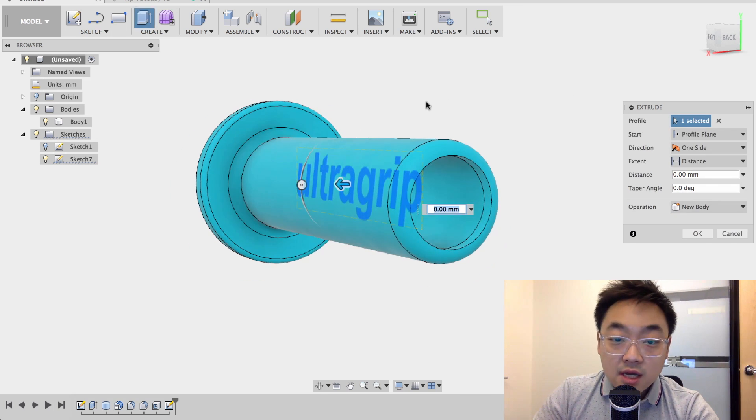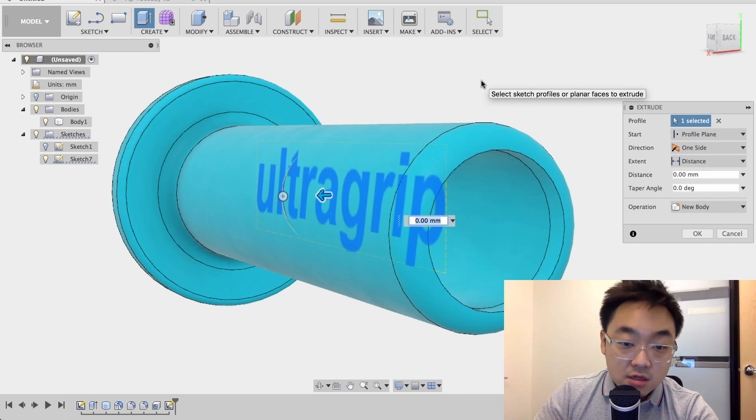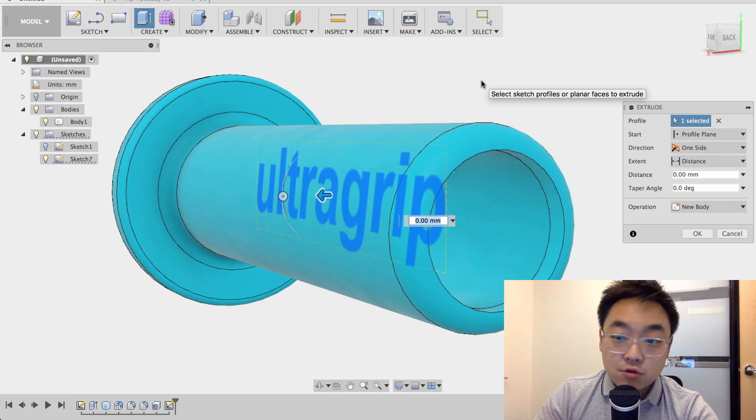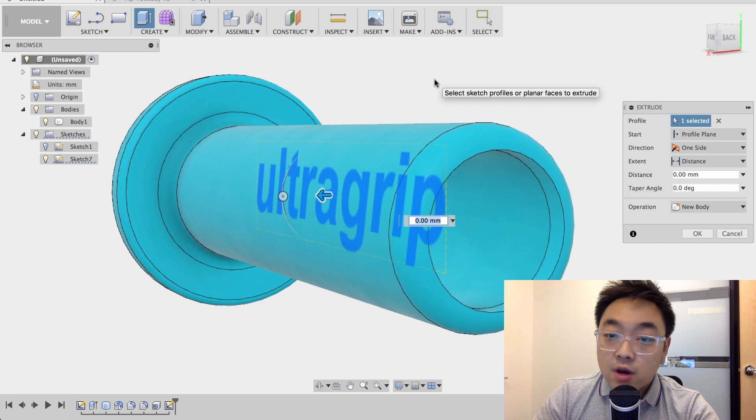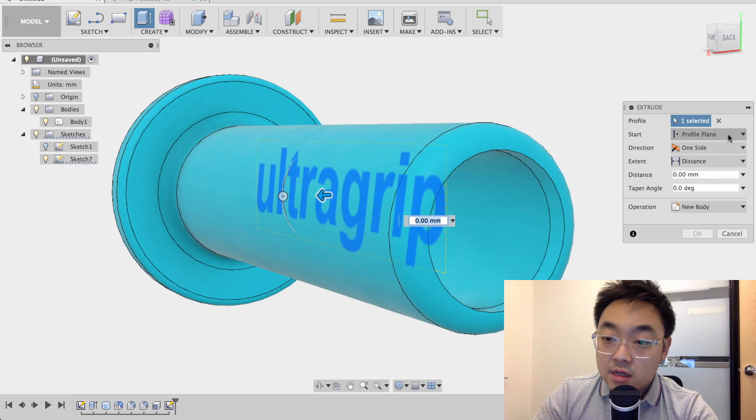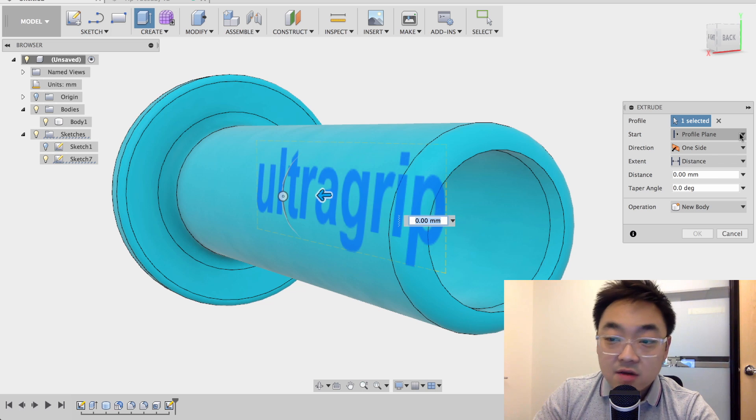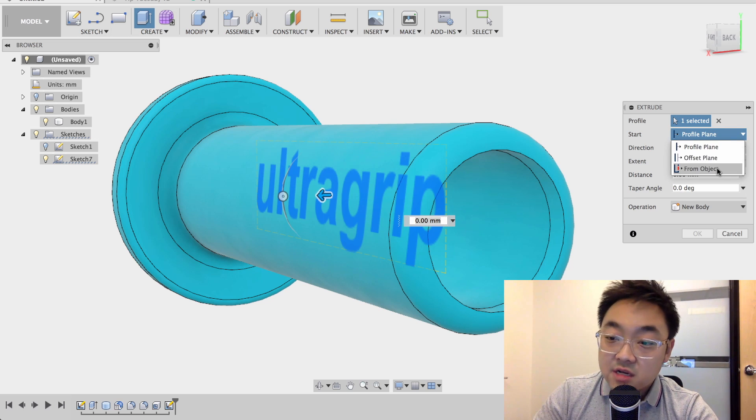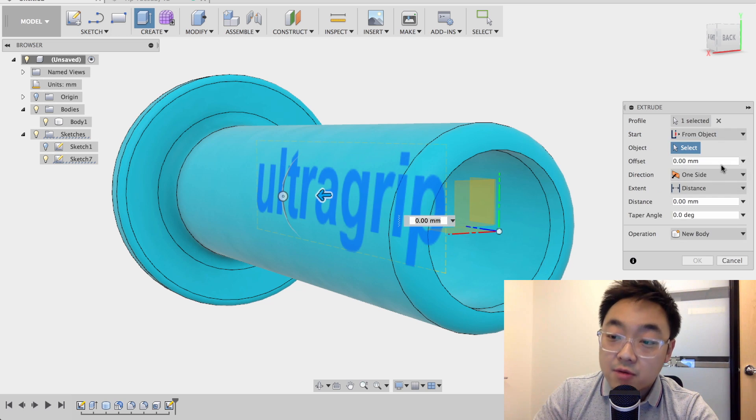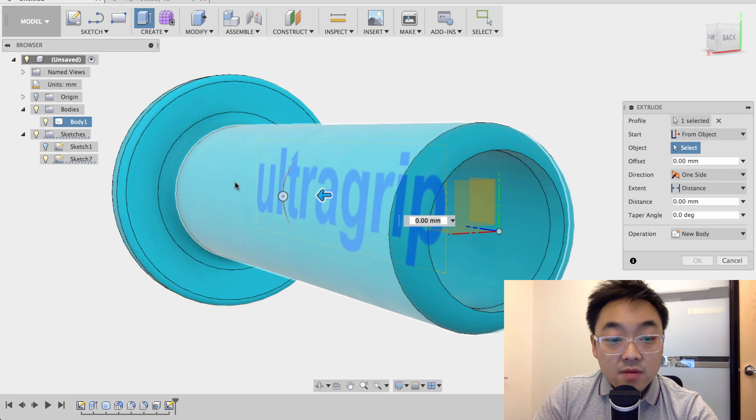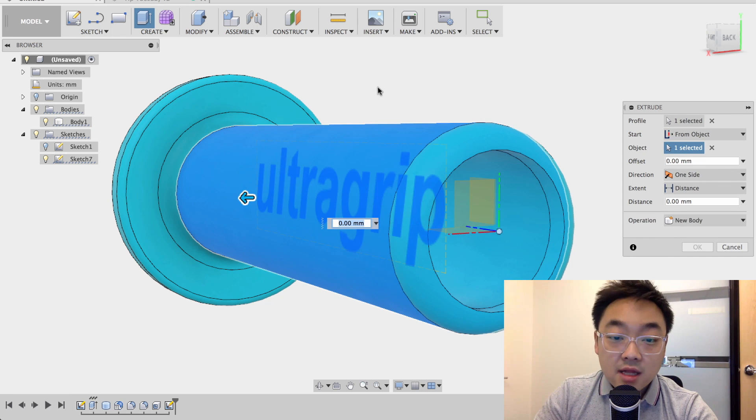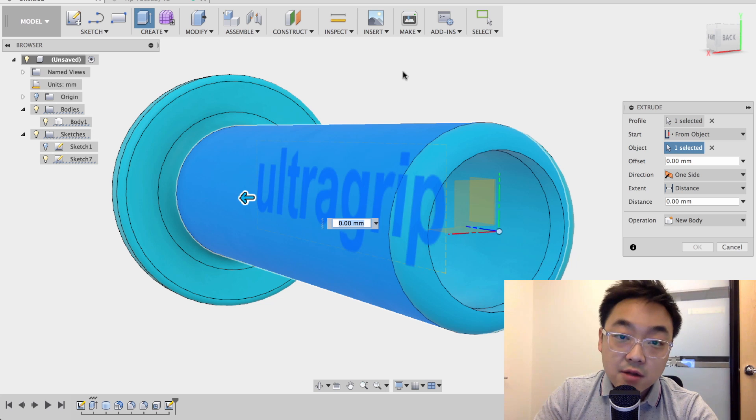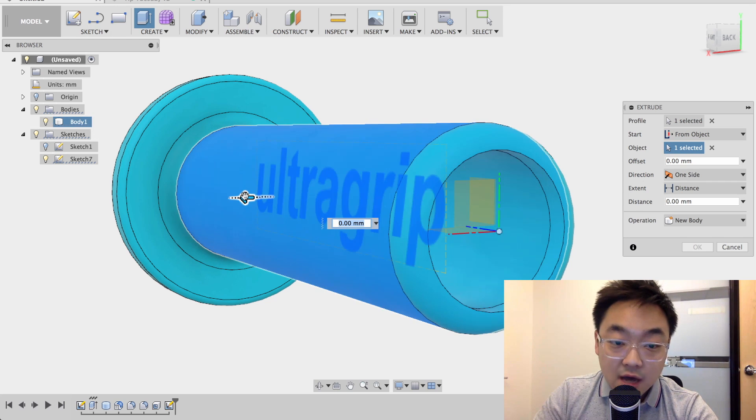So the key here is before I start actually extruding, I want to change where I start my extrusion. And in the dialog, you can see the start drop down. Right now it's this profile plane. I'm going to change this to from object. And the object that it's going to start from is this outer face of the cylinder. So I'm going to click that and notice now the arrow moved to the outer face of that cylinder.